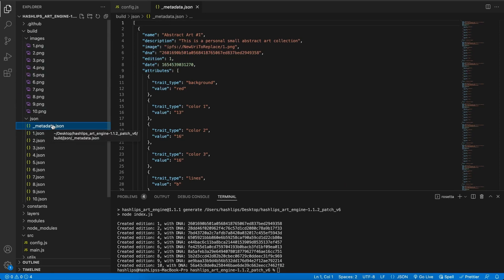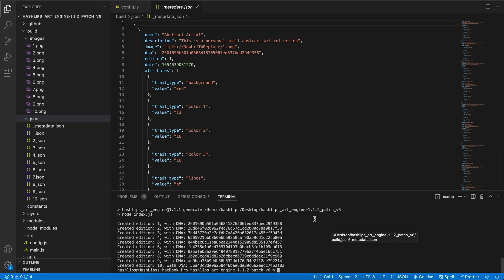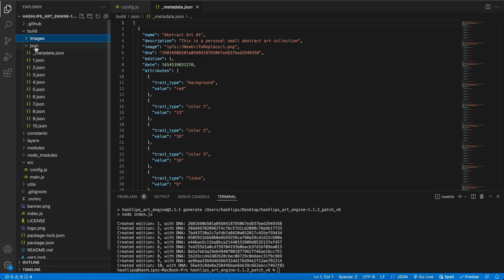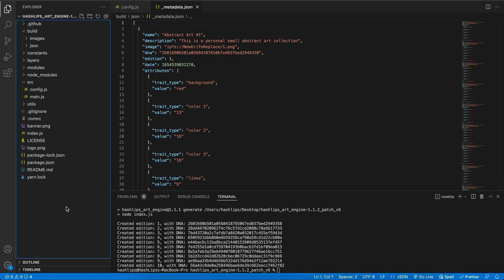Now that we have our images and metadata ready, we basically have set up the prerequisite needed to deploy our collection with third web. Third web will actually upload our metadata with the images onto IPFS and relink the files — how amazing is that! I cannot wait to show you that in the next video. For now, just make sure that you have your images and JSON ready as the prerequisite to the next video, where we will be creating an NFT drop using third web's dashboard.